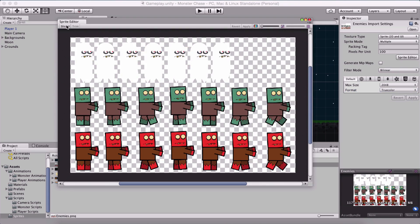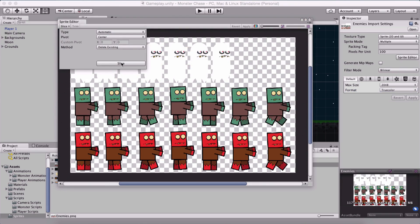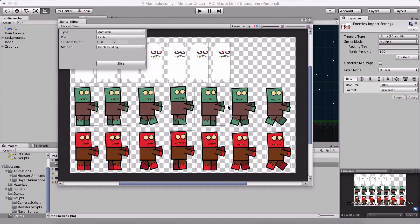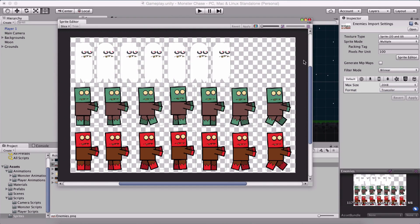Uncheck generate mipmaps and for the size I'm going to leave it at 2048 and true color and hit apply. In our sprite editor I'm simply going to click on slice and slice it automatically and hit apply.